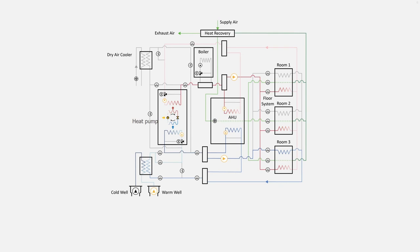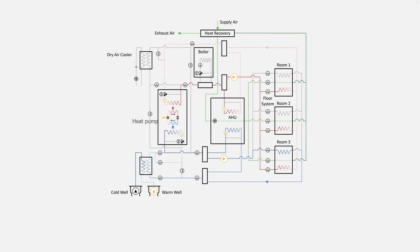Let's look at the PNID of such an ATES system and study all its working modes. The grey lines are not active. You recognize here all elements we saw in other PNIDs. The green lines are for the air.